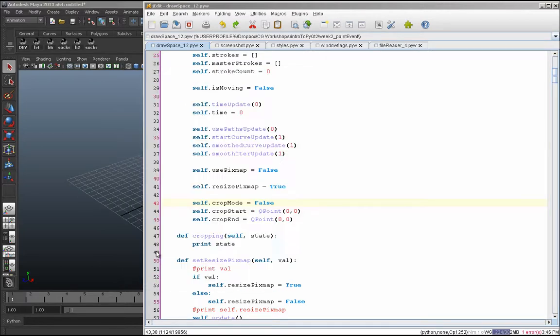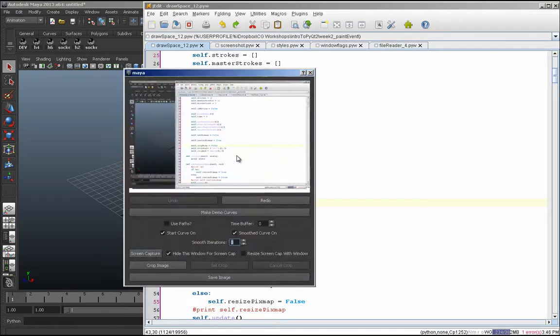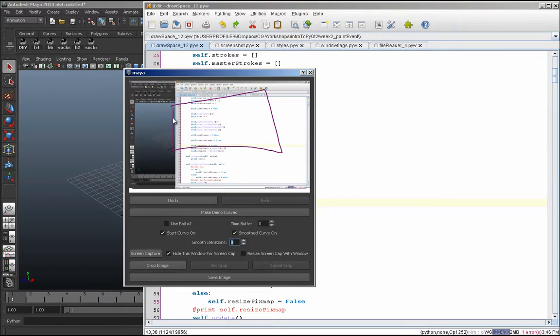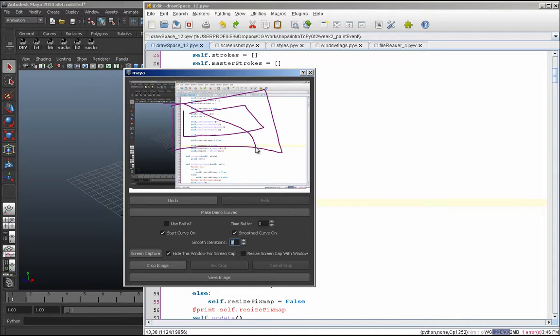Then you can just grab a screenshot, draw whatever you want. That was my phone getting a text message, if you hear that crazy sound.